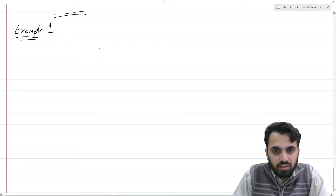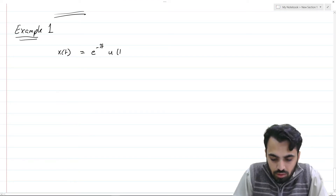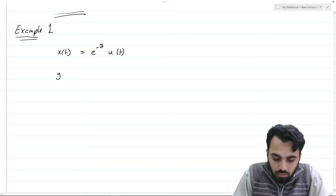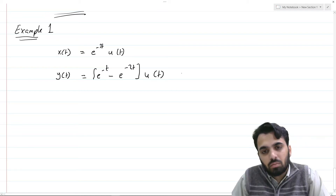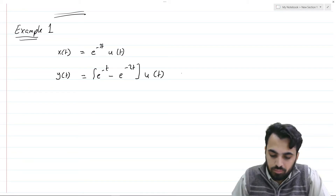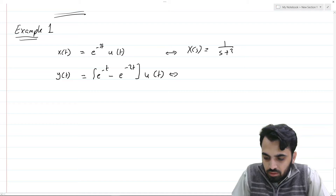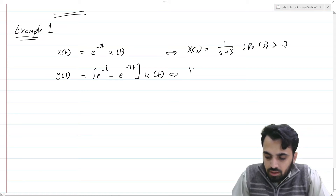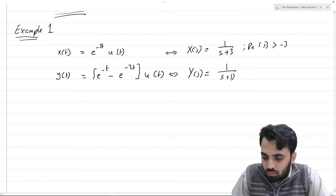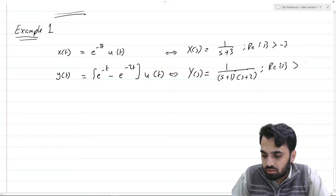Suppose that we have a linear time-invariant system with input x(t) = e^(-3t)·u(t) and output y(t) = (e^(-t) - e^(-2t))·u(t). The Laplace transforms of these two functions are: X(s) = 1/(s+3) with Re(s) > -3, and Y(s) = 1/((s+1)(s+2)) with Re(s) > -1, since the signal is right-sided.